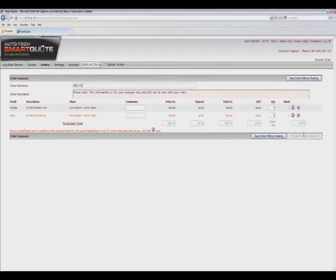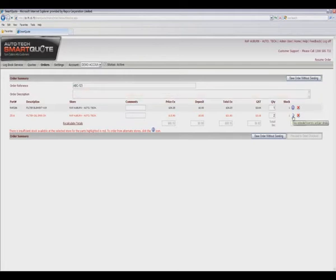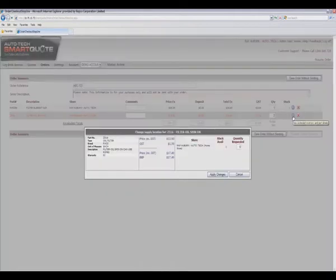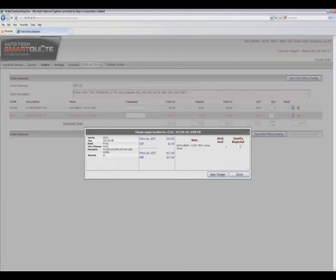You'll notice here that the oil filter is highlighted in red, meaning that it's not available at my local store, so I click on the information button and I am able to select this part to be ordered from another store close by.